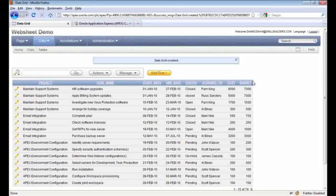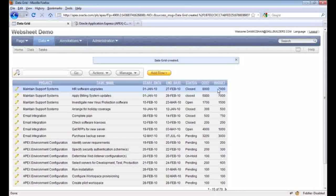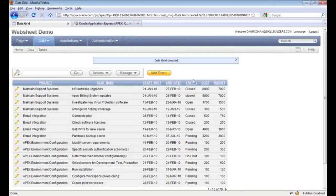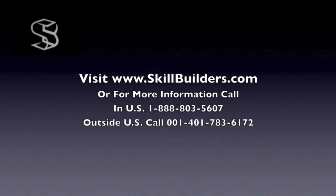By default, this data grid is probably a lot like an interactive report — and in fact you'd be right, it performs a lot like them. You can hide columns; if we don't want to see 'Assigned To', we can get rid of it. But there are some more capabilities that you will not find in an interactive report.